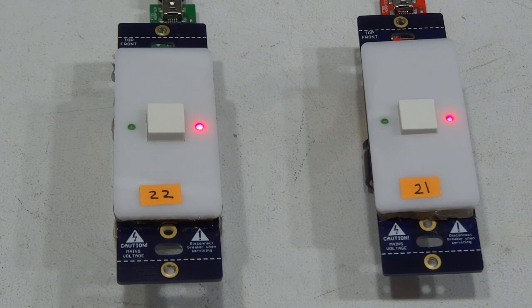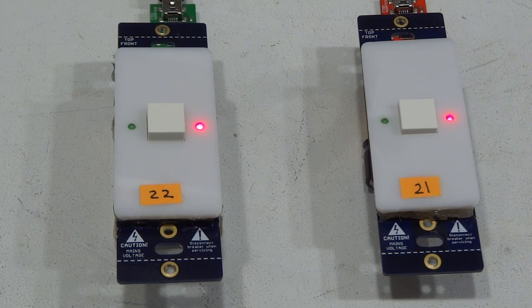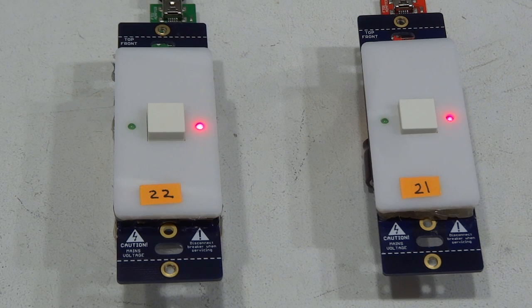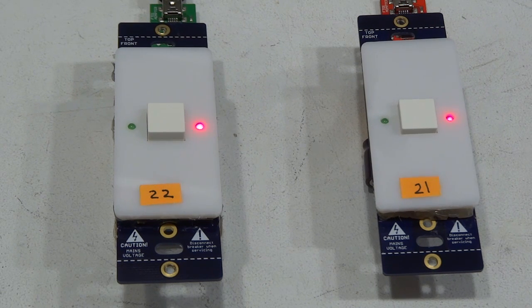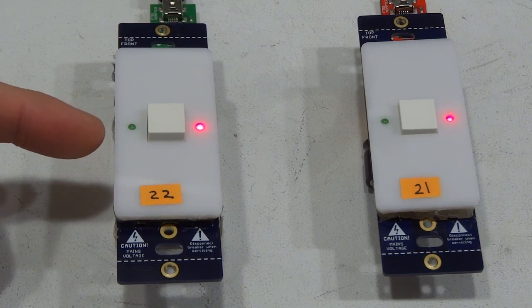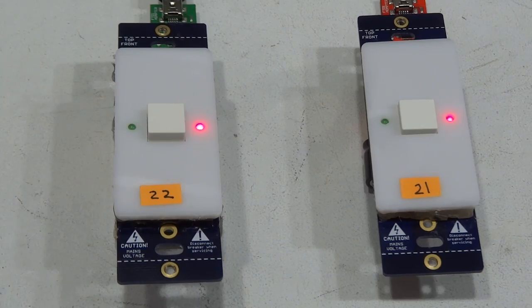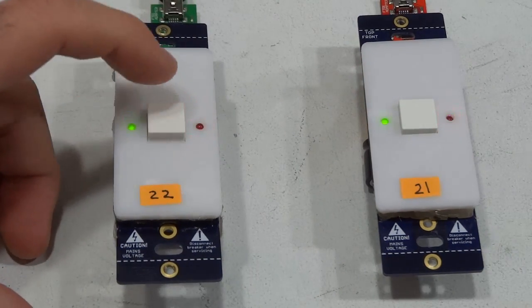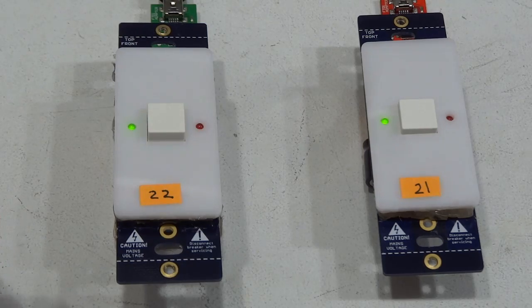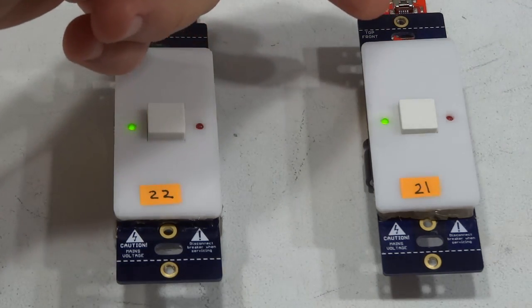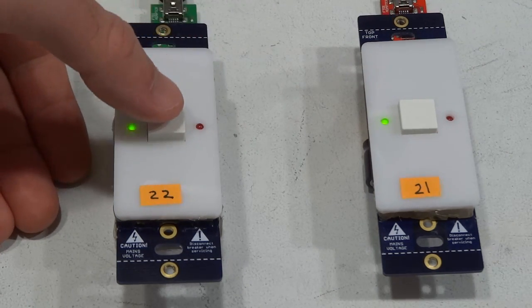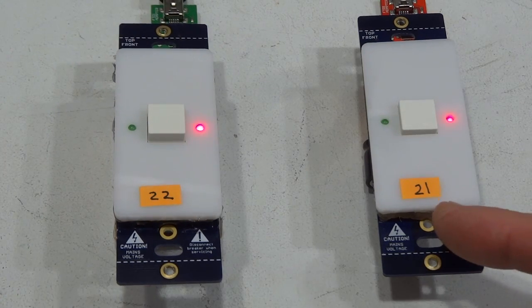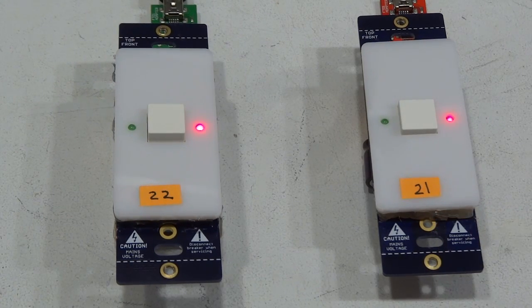Alright so I went ahead and set up a third Switch Mode which is actually wired directly to mains and controls two light bulbs. I synchronized it to this main Switch Mode which will control that one as well as this one. So when I press this button here it turns the light on and also tells this Switch Mode to turn on, and when I switch it off both of the other Switch Modes will also turn off.